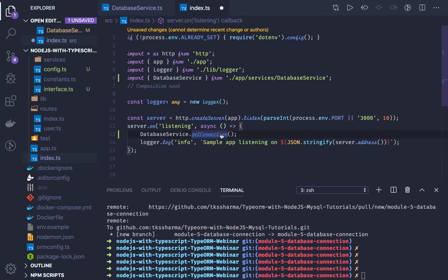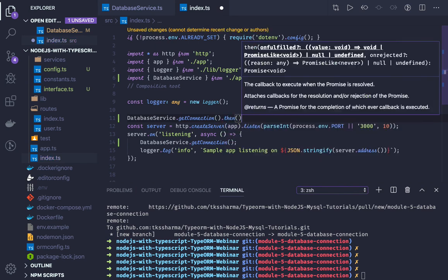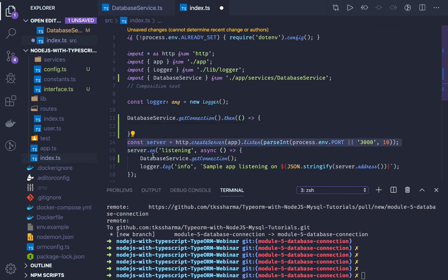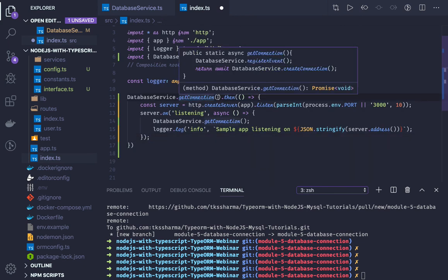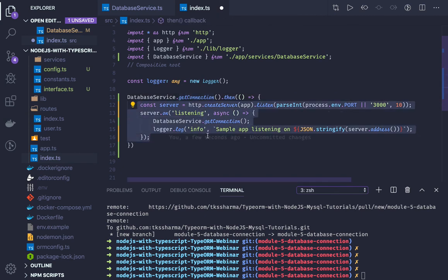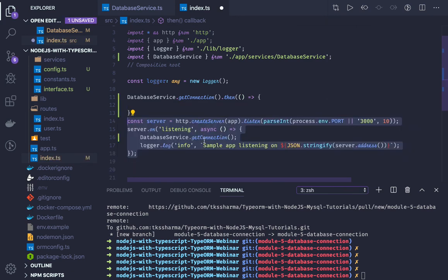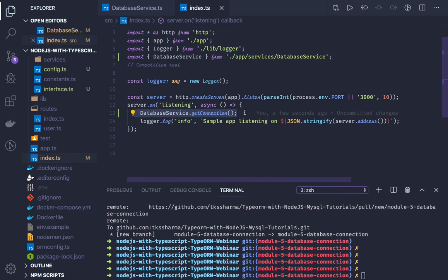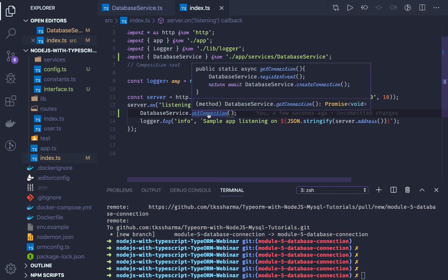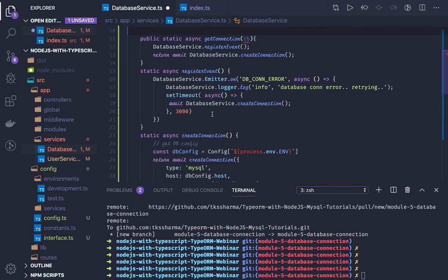Now I can import databaseService.getConnection. Once the server starts listening, this getConnection will be called and it will automatically keep retrying. Alternatively, if you want the database connection to be established first, you can do getConnection().then — if the database connection has been established, then start the server and do all the things. These are just different ways. You can also provide a callback here, and if you want to do particular things after database connection is initialized — like seeding data — you can do that by registering a callback.